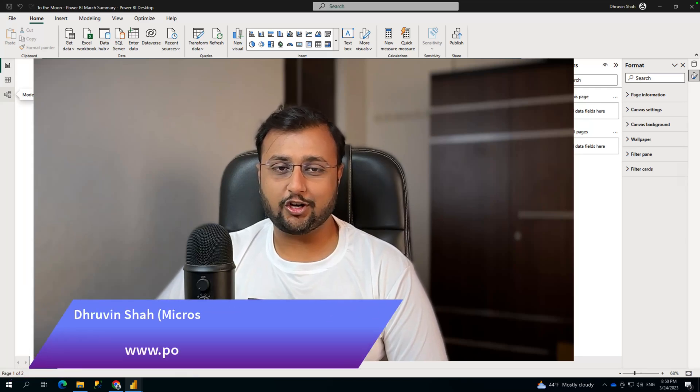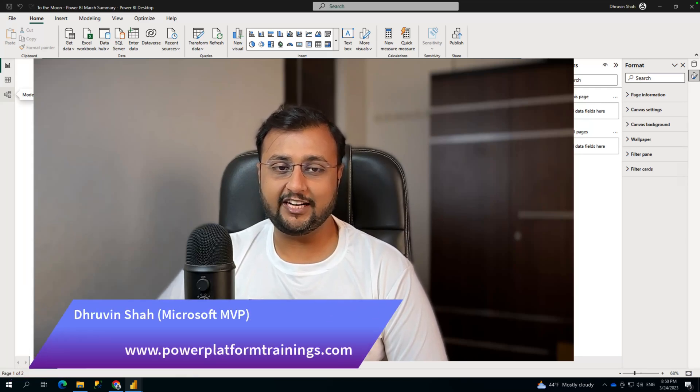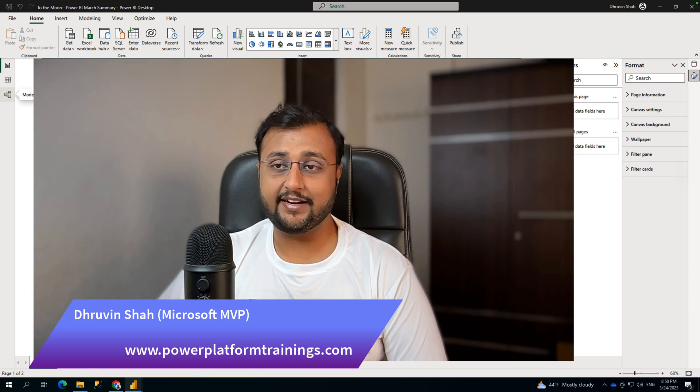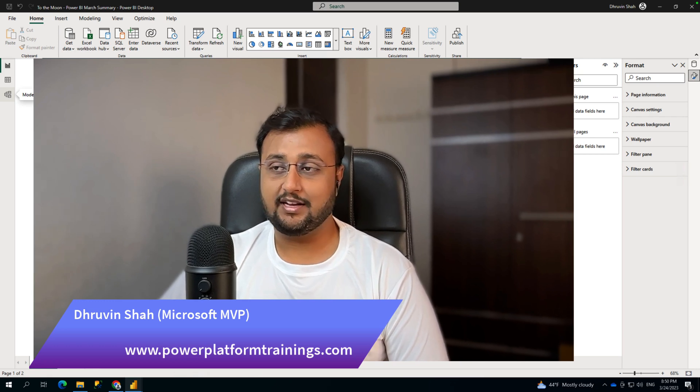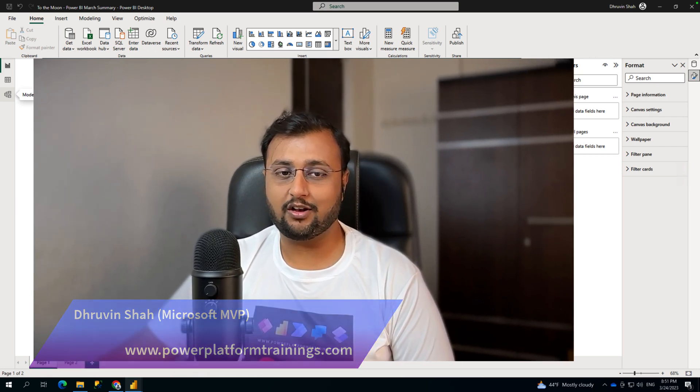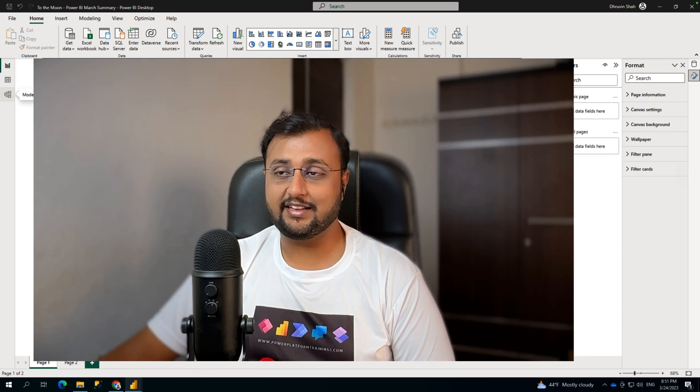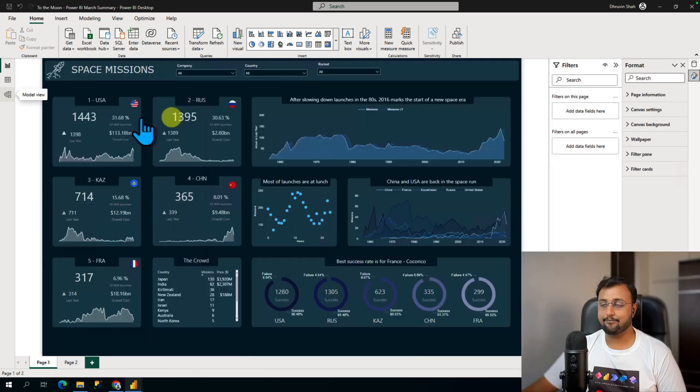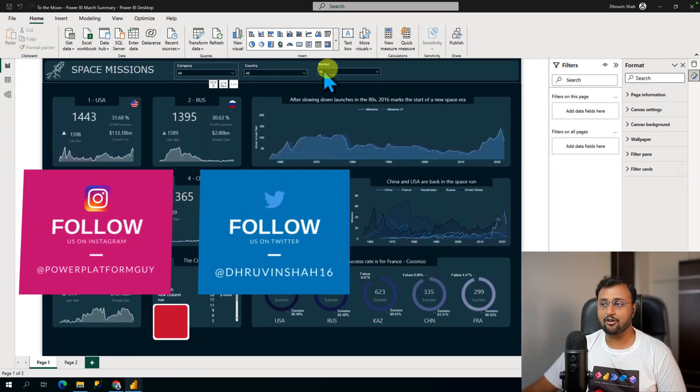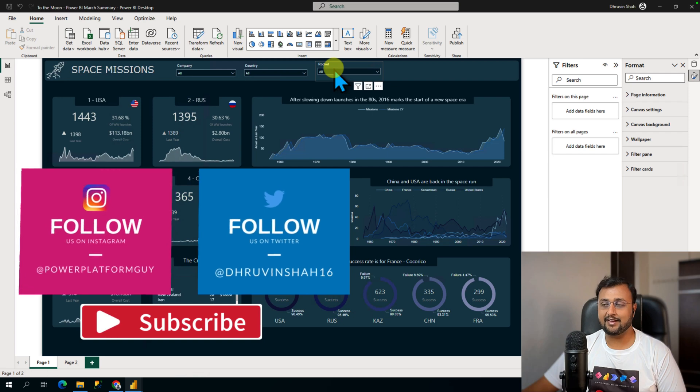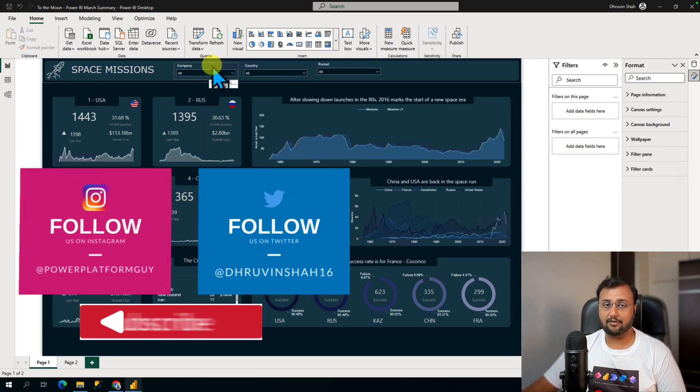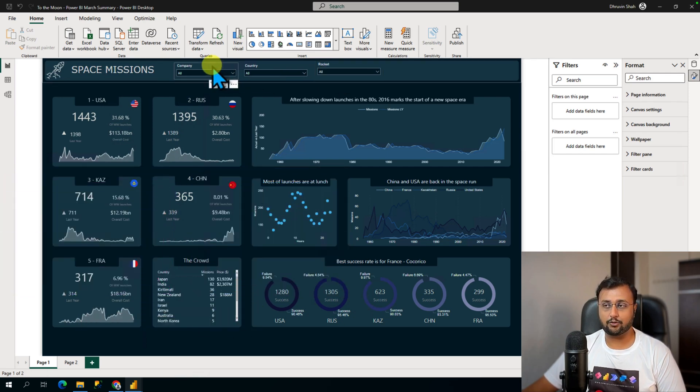Today I'm going to talk about one of the newly rolled out features in the March 2023 Power BI Desktop update. Let's discuss the Clear All and Apply All buttons in Power BI. For example, if your Power BI report has multiple slicers and you want to reduce or optimize your report performance.